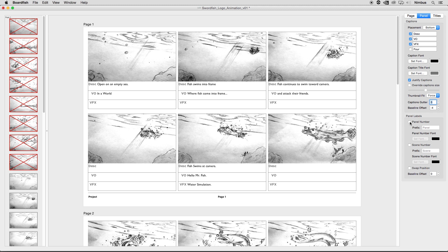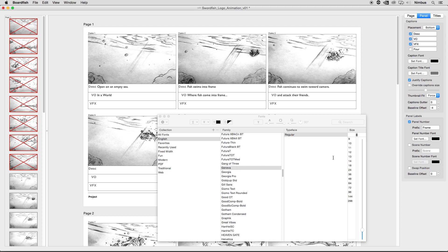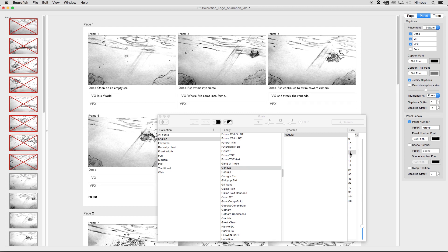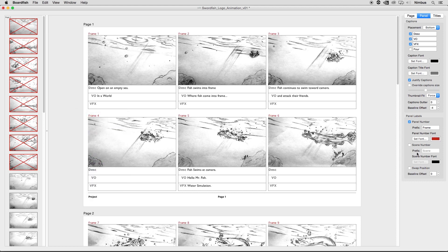The panel labels section contains settings for the labels above the panels. By default, the panel number is enabled, creating a sequential numbering for each panel. Having a unique number above each panel is very useful to communicate with others when discussing your boards. The prefix field can be changed to different nomenclature, such as 'frame' instead of 'panel.' The panel number font button allows you to change the typeface and size of the panel numbers, and the color swatch allows you to customize the panel number's color. The scene number checkbox adds an additional text field above your panels. When enabled, by default every panel says 'Scene 1.' Clicking on this text field in the grid view allows you to change the scene number.